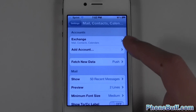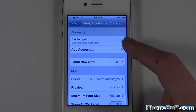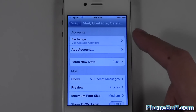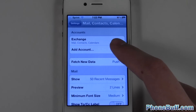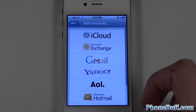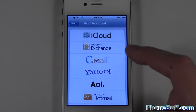Tap on that and you can see I have one account already added, but I want to add another one. Yours may not have any. Either way, hit Add Account and select the kind of account you have.